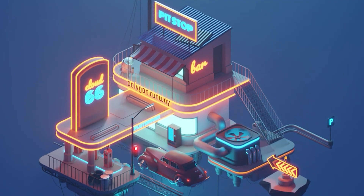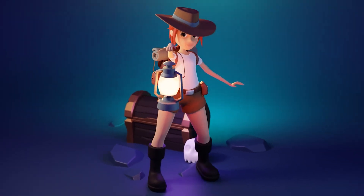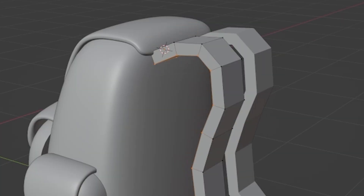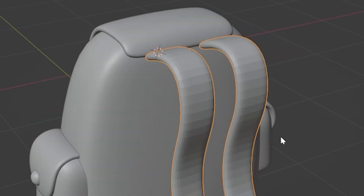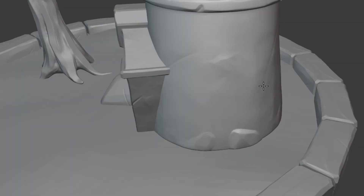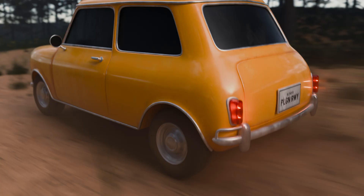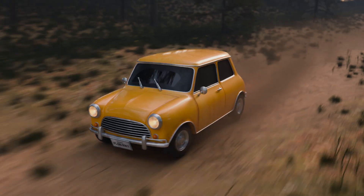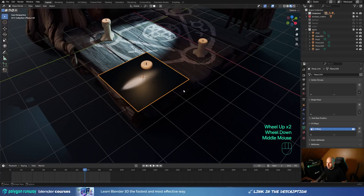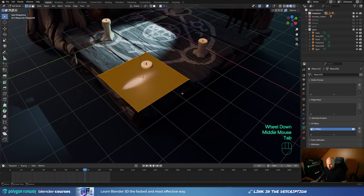If you just started Blender and have trouble following tutorials, make sure to check out my courses, where in addition to step-by-step instructions you get full in-depth explanation of all the tools and steps. You get to learn everything from simple object design all the way to full character illustration, textured environments, sculpting, hard surface modeling, and with the latest one, even detailed car modeling and animation. Please check out the link in the description.